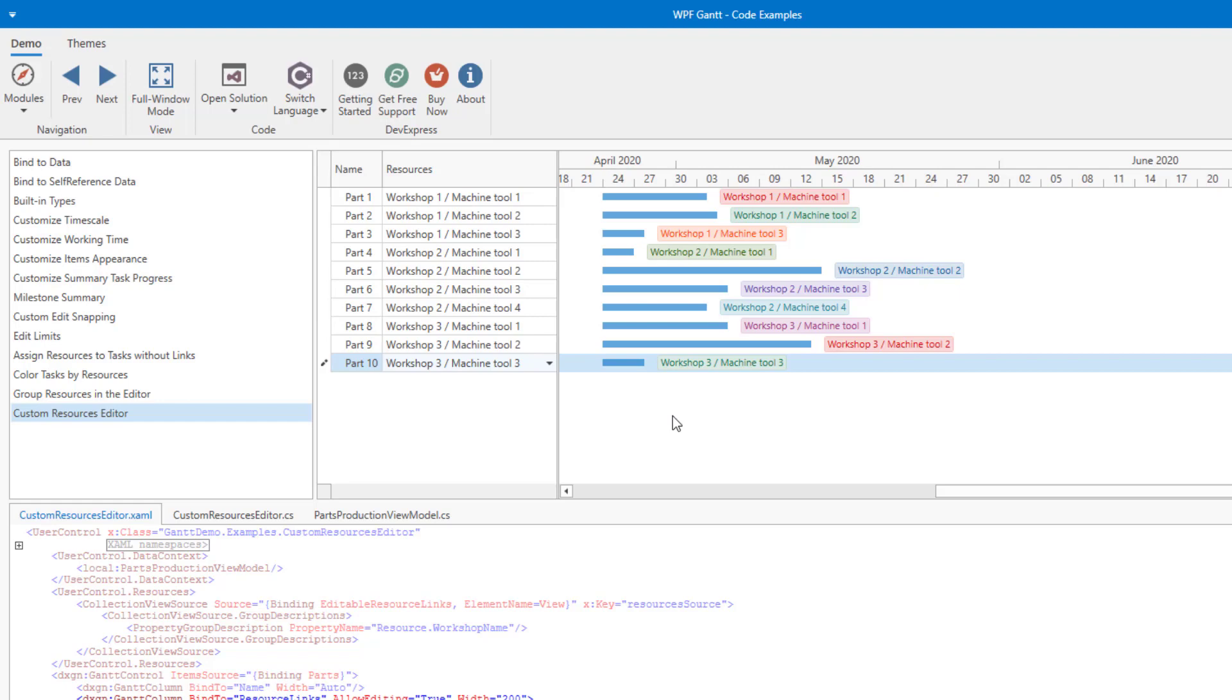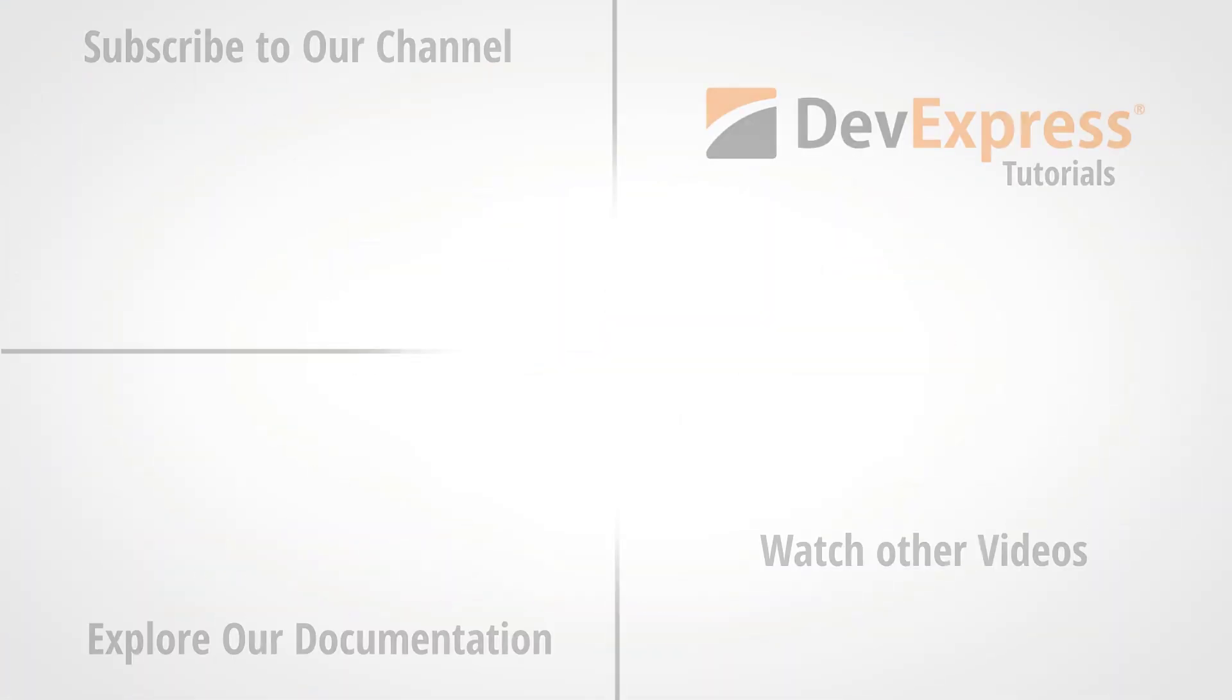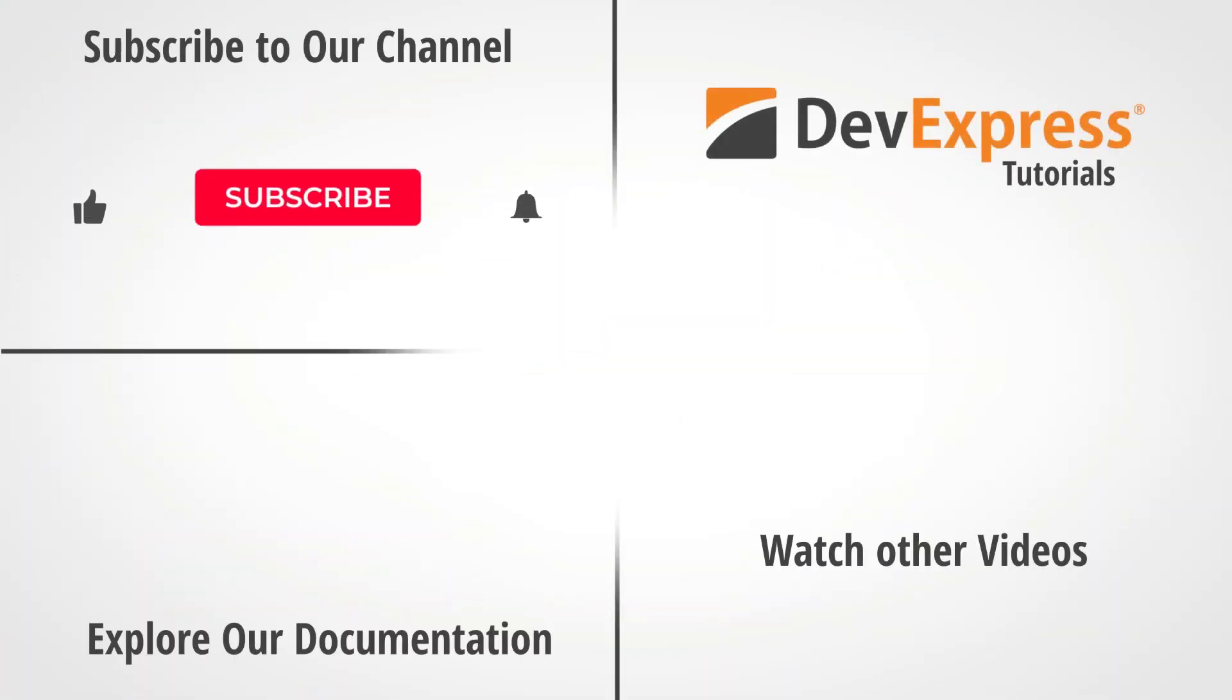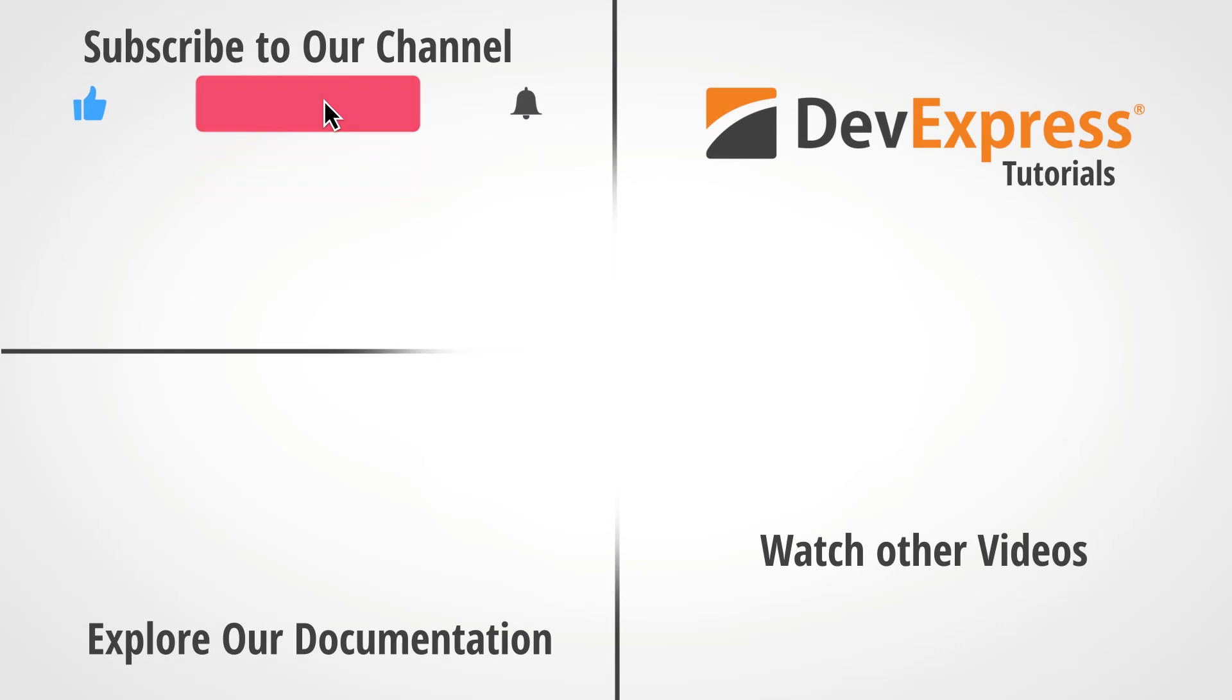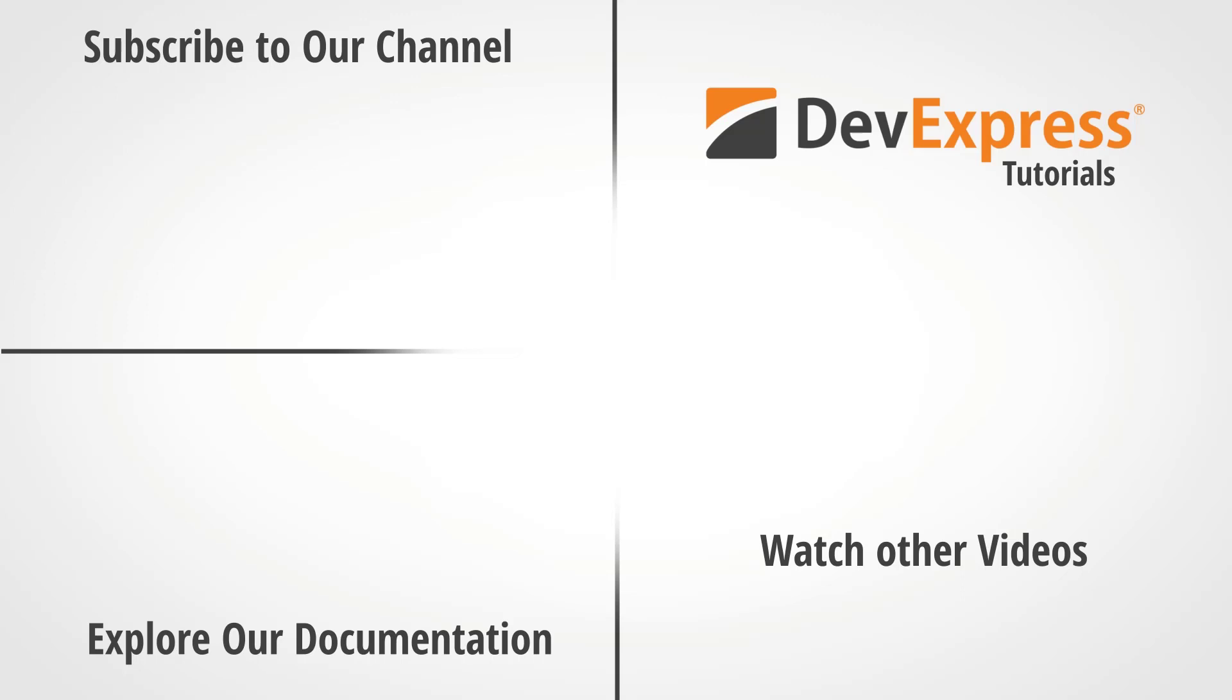I hope you liked this brief overview of our Gantt control and its support for resources. If you liked this video, please give us a thumbs up. If you have questions, please comment below. And please remember to subscribe to this channel for more great DevExpress training videos. Thanks for watching, and thank you for choosing DevExpress.